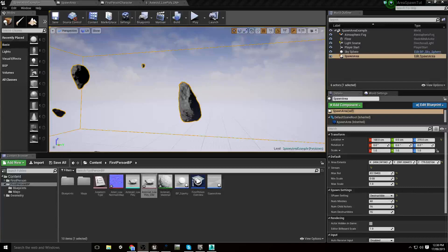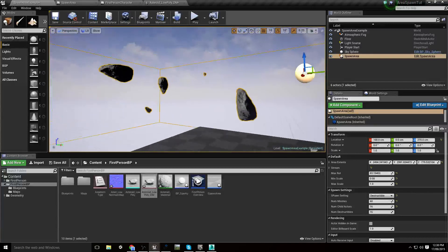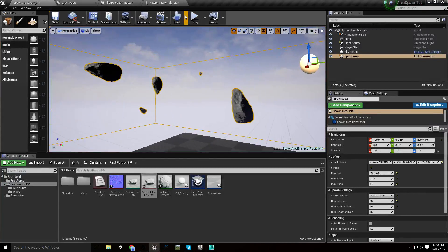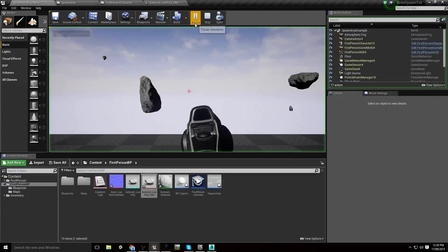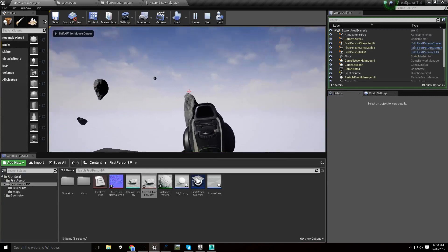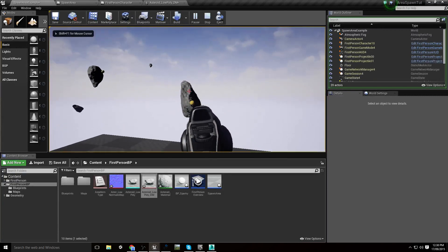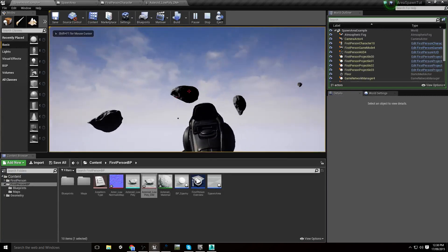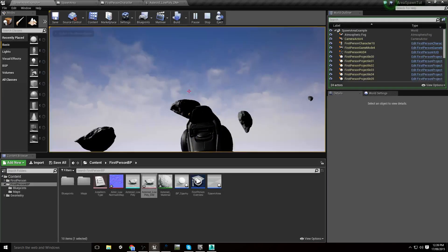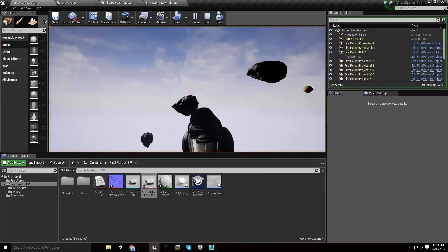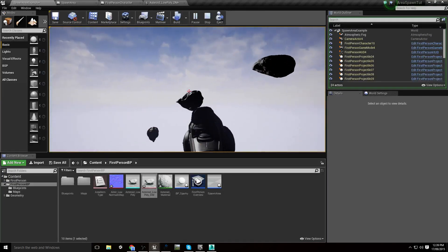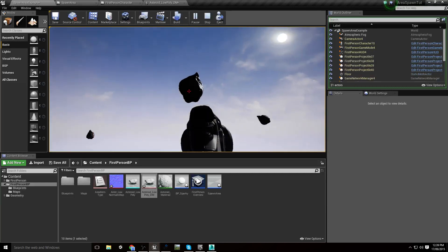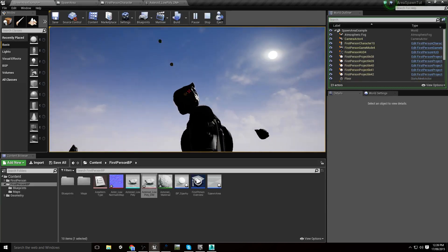In order to get my weapon doing some destructible damage, we'll just preview it here. I can shoot at them. They do have collision, but they're not breaking the way that I might want them to.